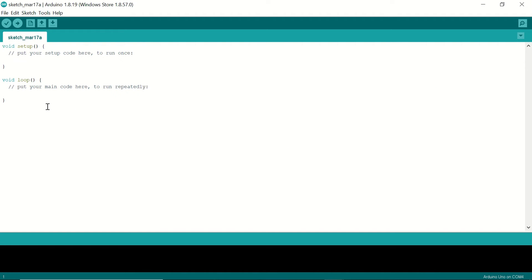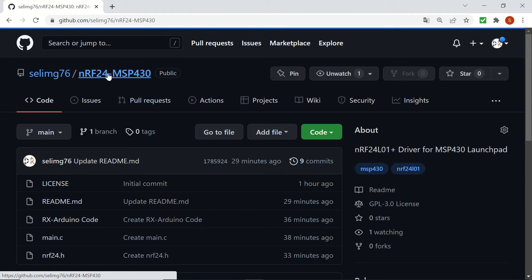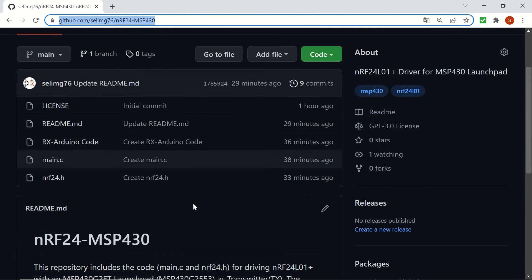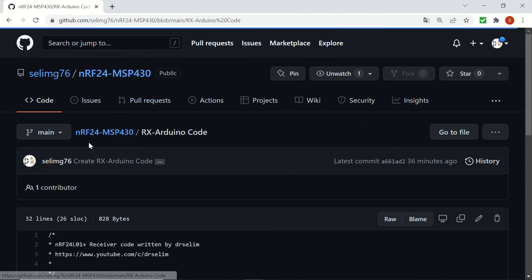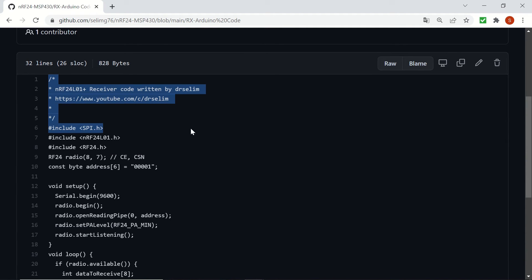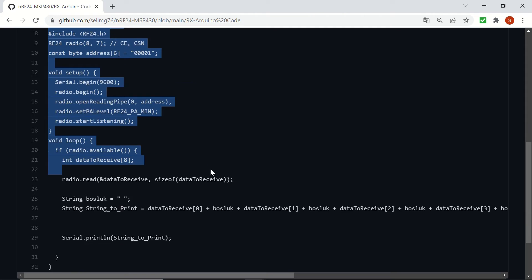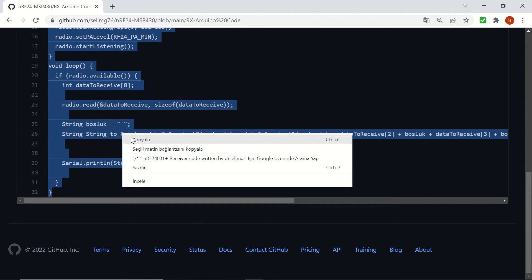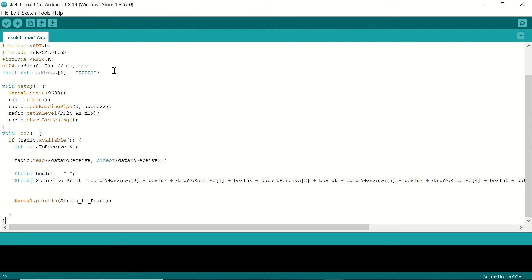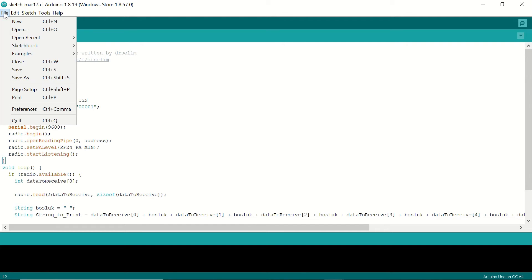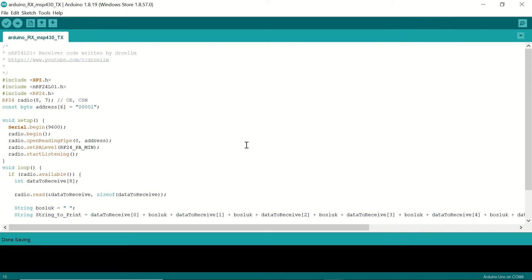Now for the receiver side, let's open Arduino IDE and use the Rx Arduino code in the repository. Let's select the file. It's comparatively short to the msp file. Let's copy it and paste it here. And we can save this file. After saving the file, we can upload it to our receiver. So it's going to compile and upload.